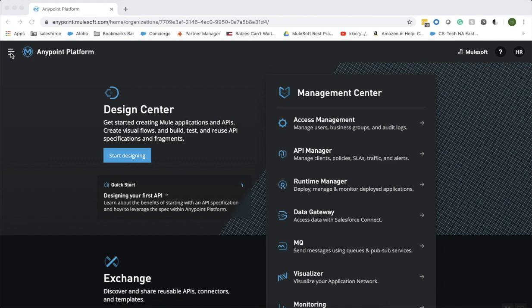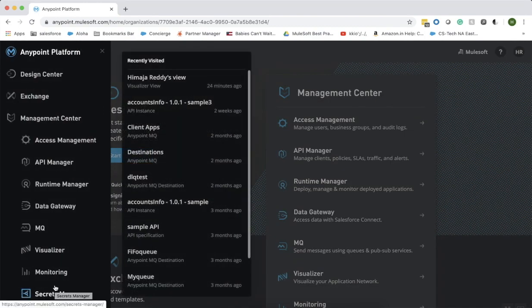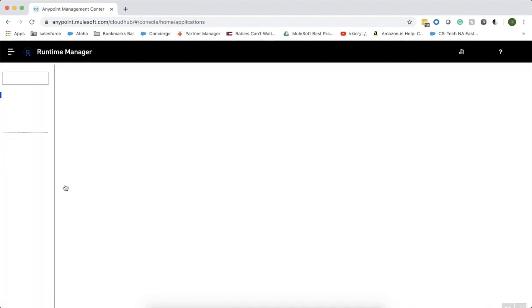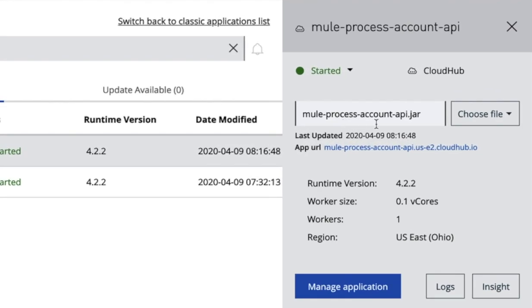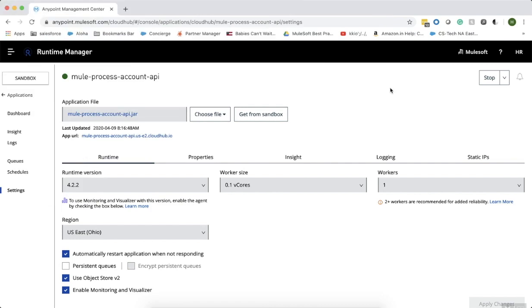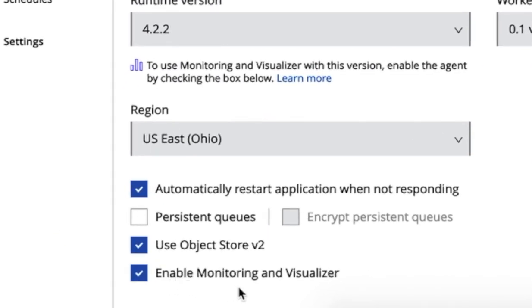Let's get started and see how to create a functional monitor. Once you log into the AnyPoint platform, click on the main menu on the left side. Before creating a functional monitor, you first need to deploy an application with a basic endpoint. Let's go into the runtime manager first. I've already deployed a couple of basic endpoint applications. This is the new process account API job with a basic HTTP endpoint. Click on manage application here. If you already have an API deployed, click on manage application and select the enable monitoring and visualizer checkbox if you haven't already done it.